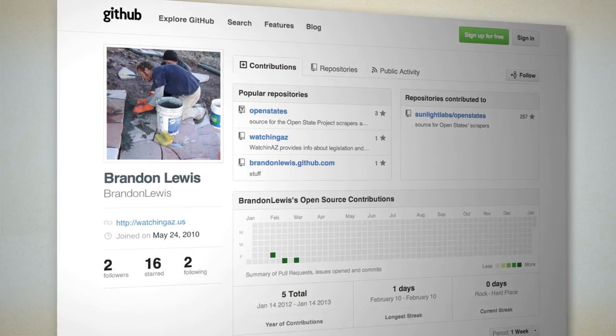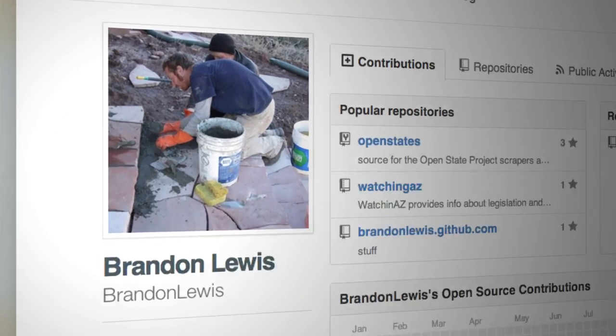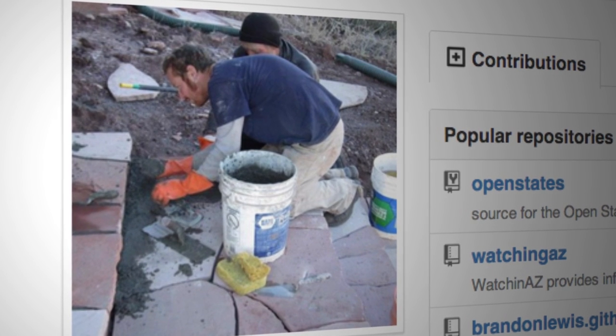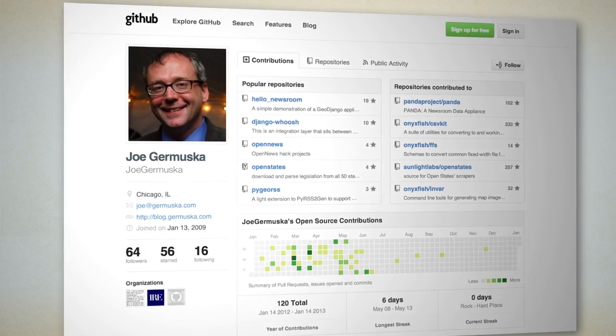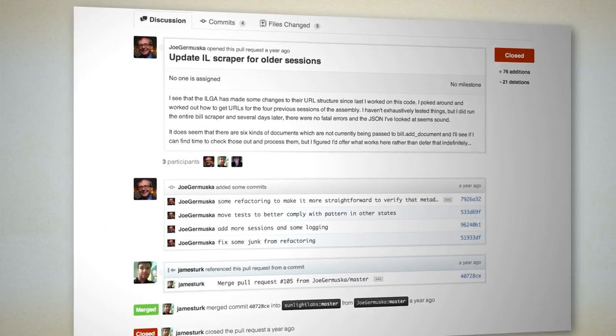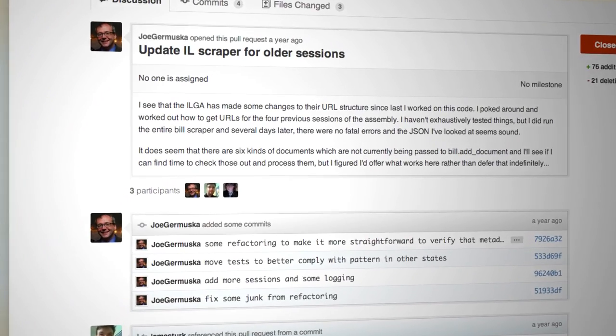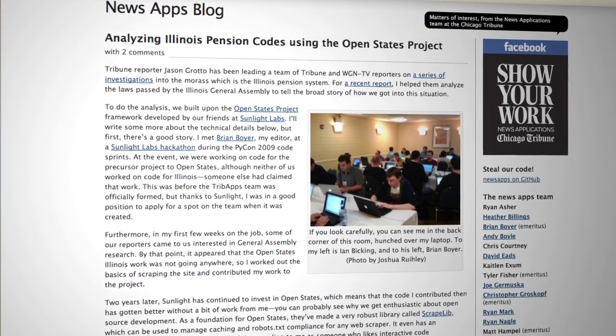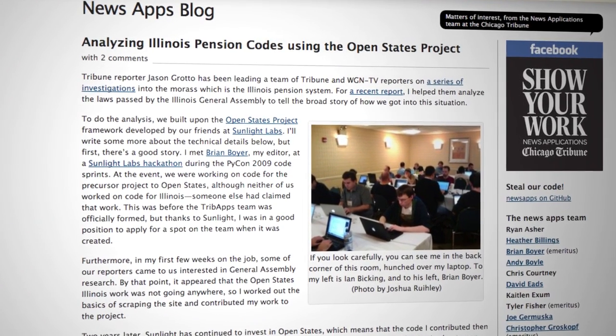We've also heard from several volunteers on the project that working on Open States has been personally meaningful for them. One contributor, Brandon Lewis from Arizona, taught himself how to program just so that he could start to contribute to the project and add Arizona to our list of available states. Another contributor who was at that first hackathon was Joe Grimuska from Illinois, and he wound up getting the inspiration and contacts to lead him to change jobs to work at the Chicago Tribune newspaper, where he used the Open States API in his actual job.